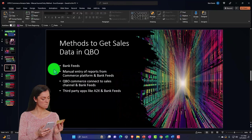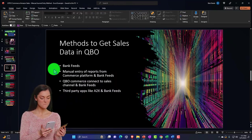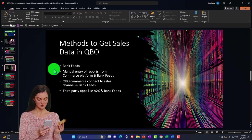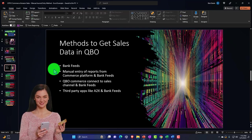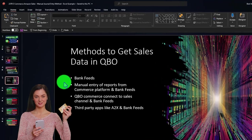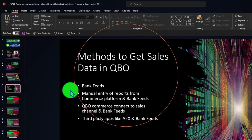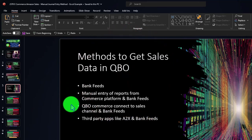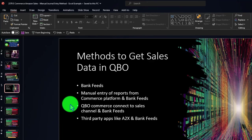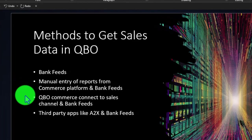The kinds of ideas you have available to pull the data in are much the same. We can either use the bank feeds, or we can use a manual method to pull the information from Amazon and put it in with a journal entry in combination with the bank feeds. We can use QBO Commerce, which has a similar connection method we'll talk about in future presentations. We could do the same thing with Amazon as with Shopify, and then we have third-party applications like A2X that could do a similar process as well.